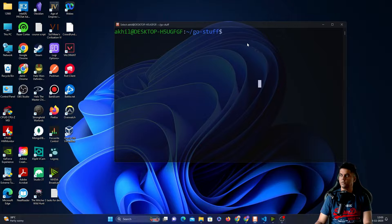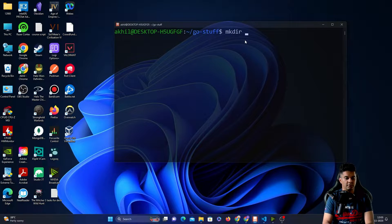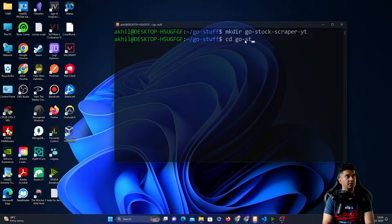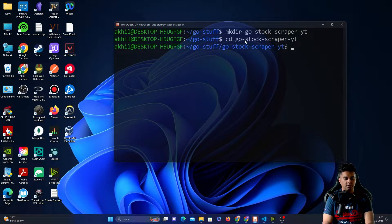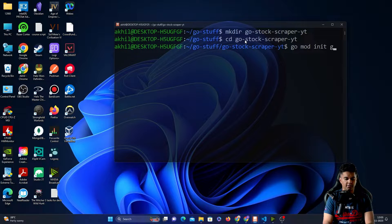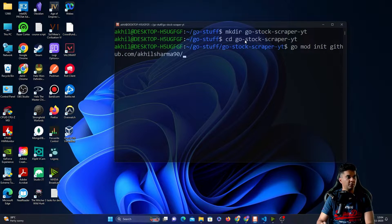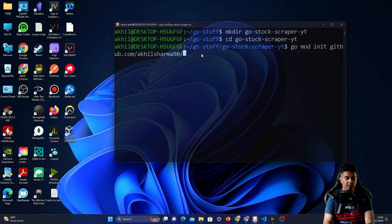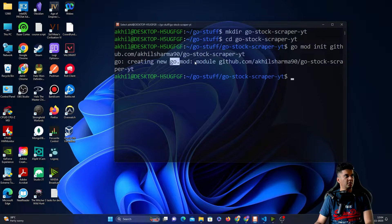Let's get started. We'll create a new directory called 'go-stock-scraper-yt' and cd into it. Then we'll run 'go mod init' to initialize our mod file, which helps us manage all the external packages. As you can see, it created a new go.mod file. We'll open this up in VS Code — any other code editor works too.